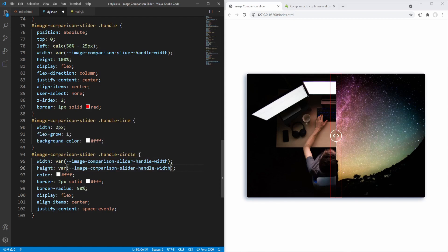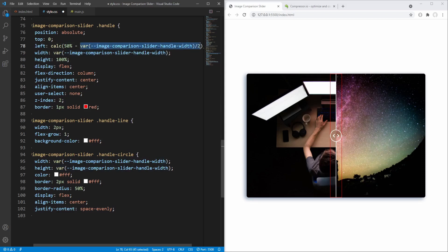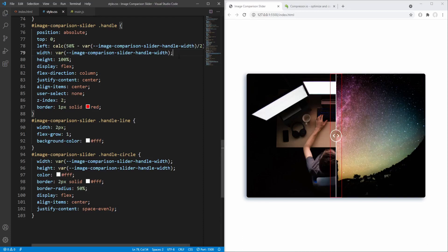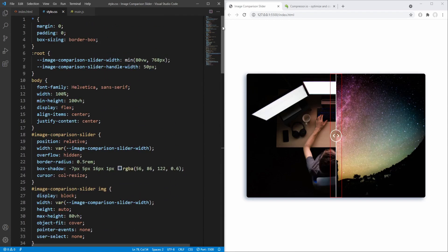For the calculation we replace the hard-coded 25 pixels with the handle width variable value divided by 2. Saving again we end up with the same result but this time using the variable value. So if for example we decided to set the handle width to 80 pixels instead of 50, all we have to do is change the variable value here and we are all set.